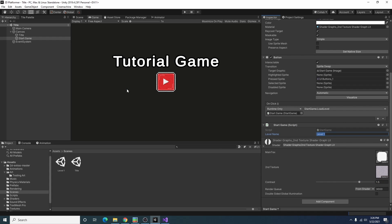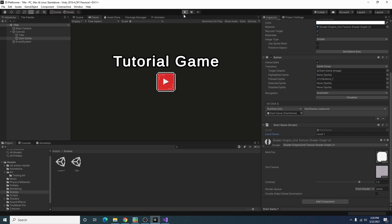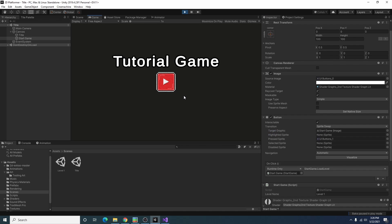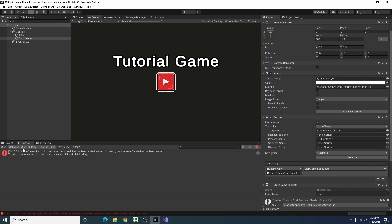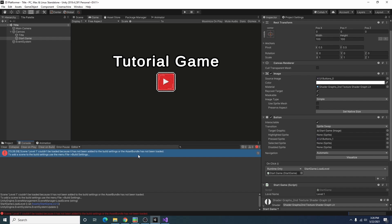So if I save this and play the game, now I can click on that. And I got an error in the console. Let's see what that is. Oh yeah.